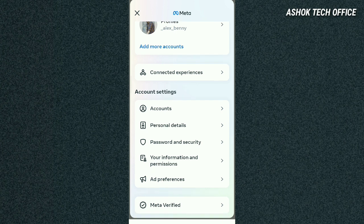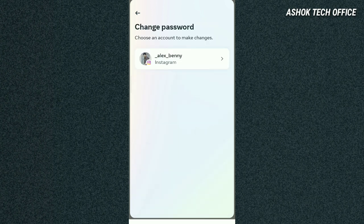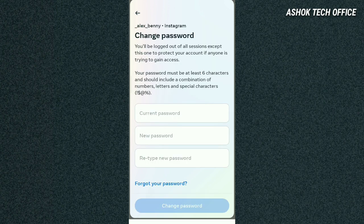This option is used to change the password. If you choose the account, go to change password option. You can select the current password, new password, and retype new password. If you have the old password, you can enter the new password. If you have forgotten your password, you can use the forgot password option.